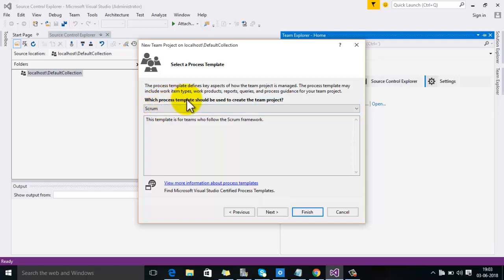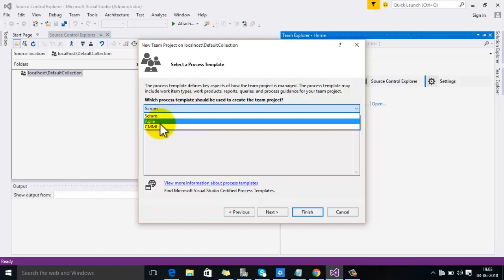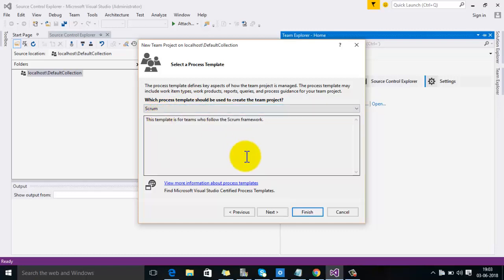We have three options for the process template: Scrum, Agile, and CMMI. For example, I am selecting Scrum here.